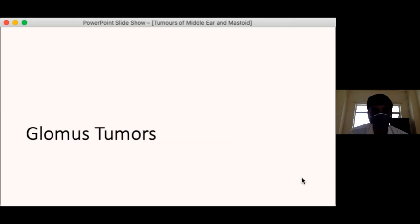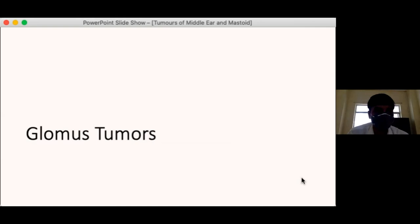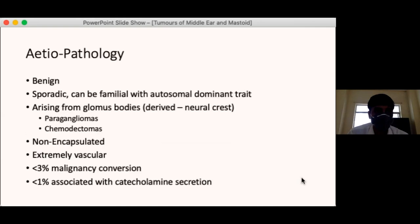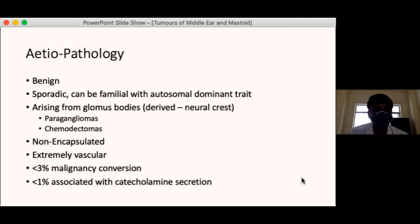The first tumour we are going to discuss is glomus. Glomus tumours are a group of benign tumours. They are sporadic and can have a familial tendency with an autosomal dominant trait. These tumours arise from the neural crest.